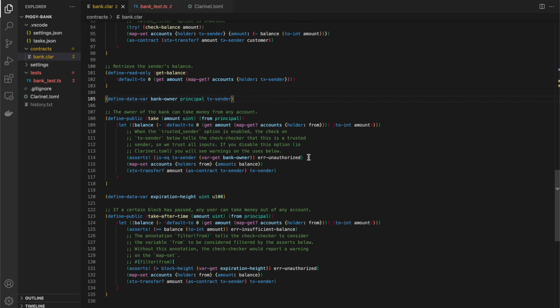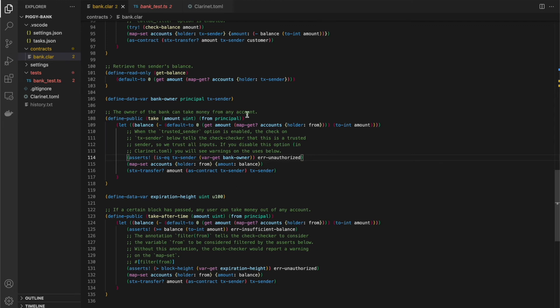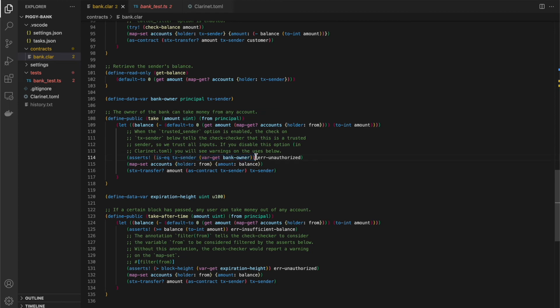So the idea here is that and then after this asserts, we do the which we set the map and we do the stacks transfer. So the idea here is that as the banker, I am a trusted user. So as soon as I perform this check on the transaction sender, I should automatically trust all of my inputs.